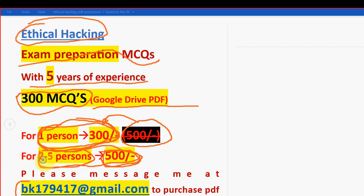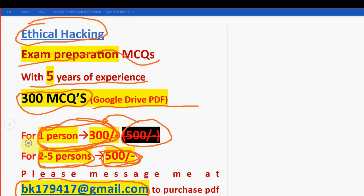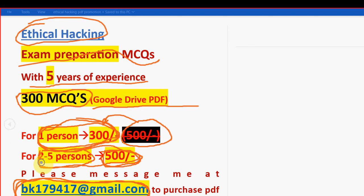This is the mail ID. If you want to purchase, then only mail me. If you are confirmed to make the payment, then only ping us because many students are waiting for us in the priority order. So we have to give priority to the ones who want the PDF. Please mail me only if you are confirmed to make the payment. This is the mail ID: bk179417 at gmail.com. I will give the same email ID in the description box as well.